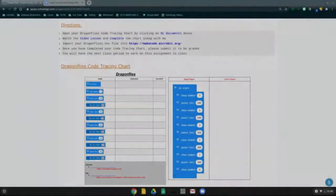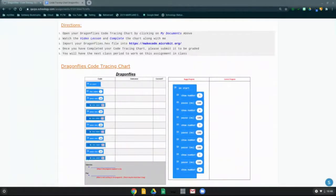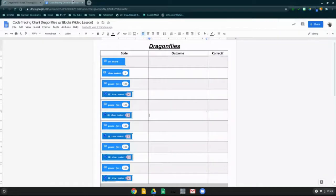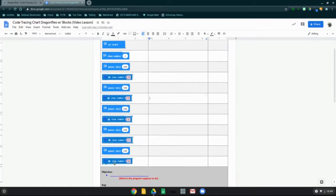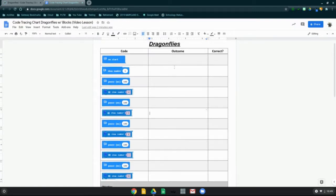Today we're going to take a look at code tracing our first program called the Dragonflies. We're going to open up our code tracing chart by clicking on My Documents at the top of your Schoology page. That will open up the Dragonflies code tracing chart in your Google Docs, where the code has already been broken down into specific blocks, starting with OnStart all the way down to show number. We'll be filling out the outcome and whether or not each line item is correct through this video.